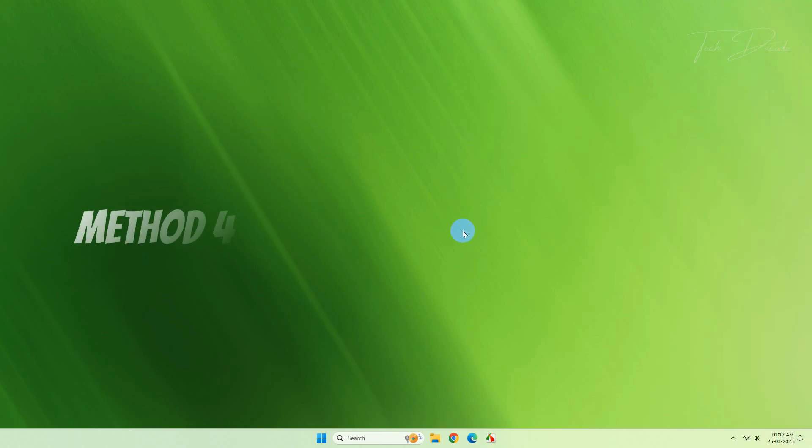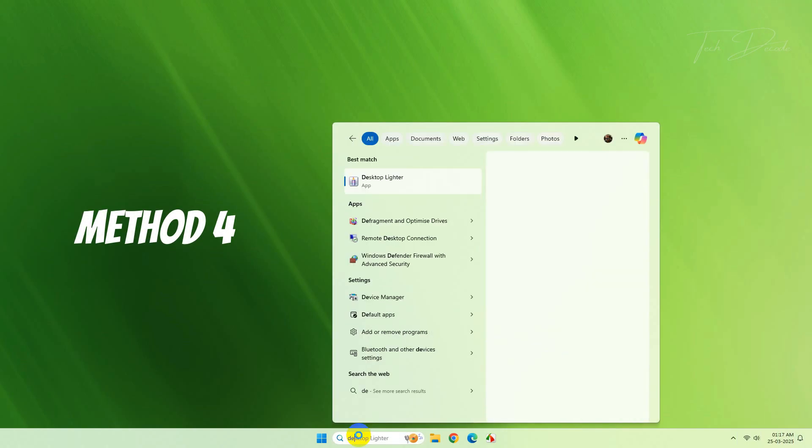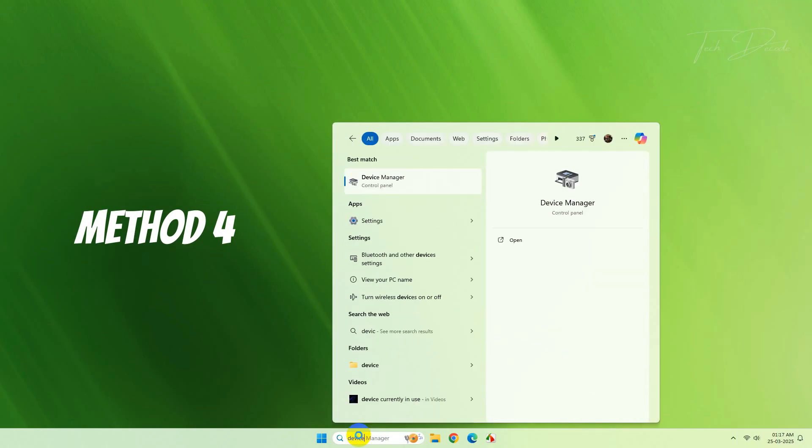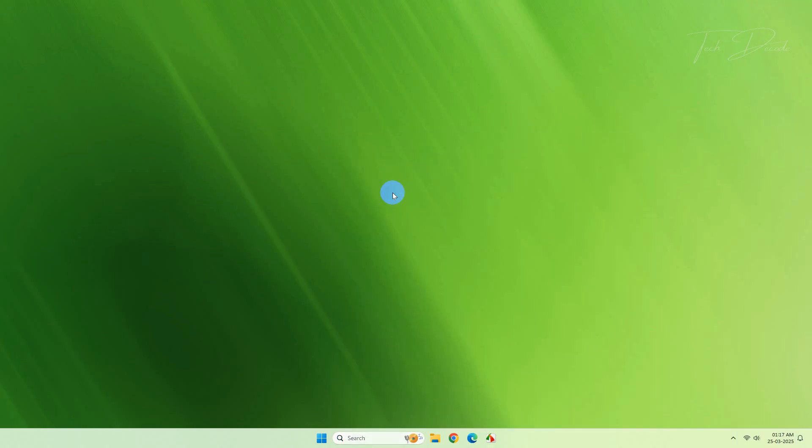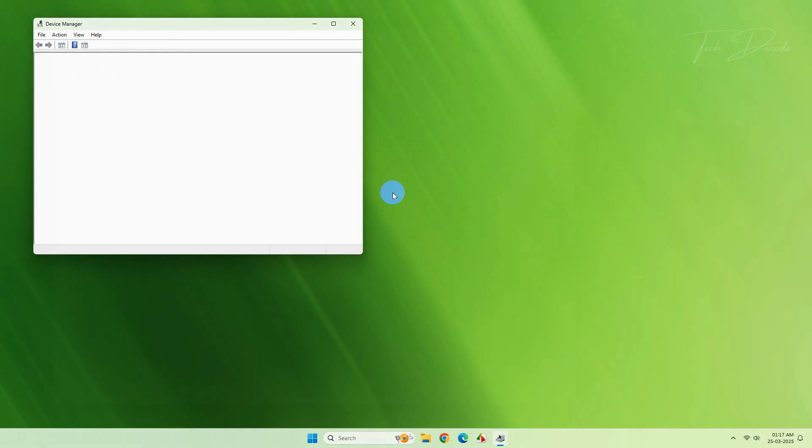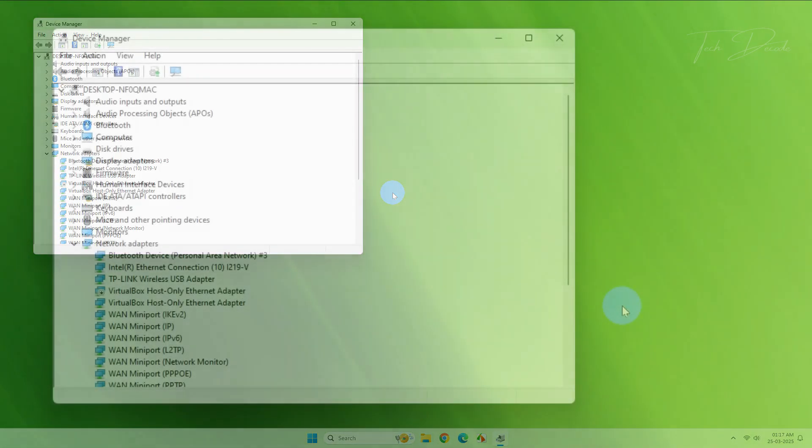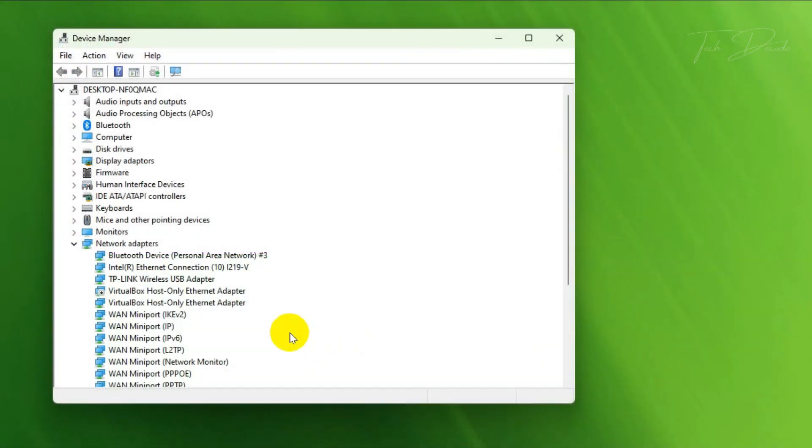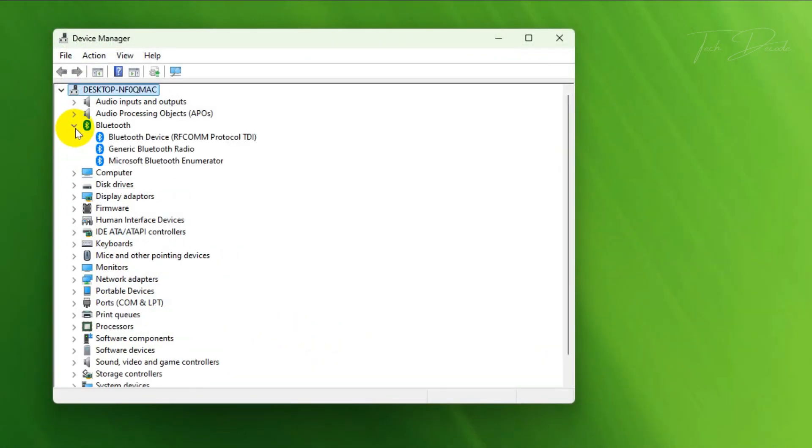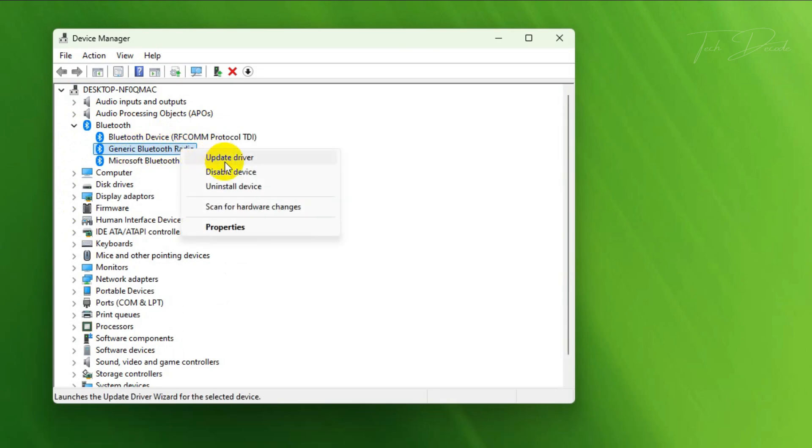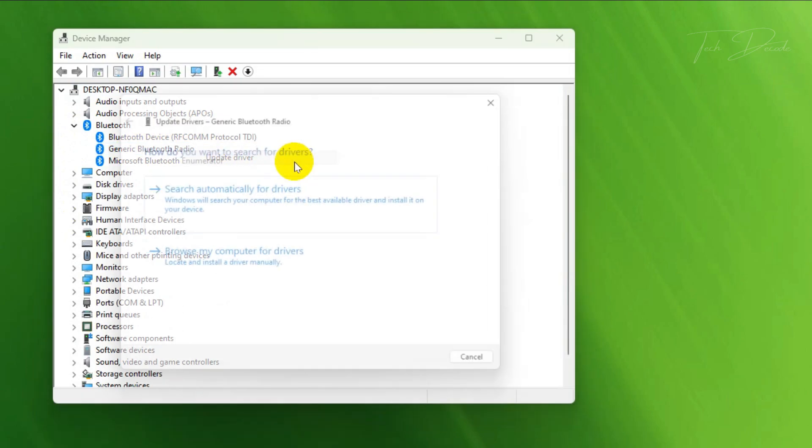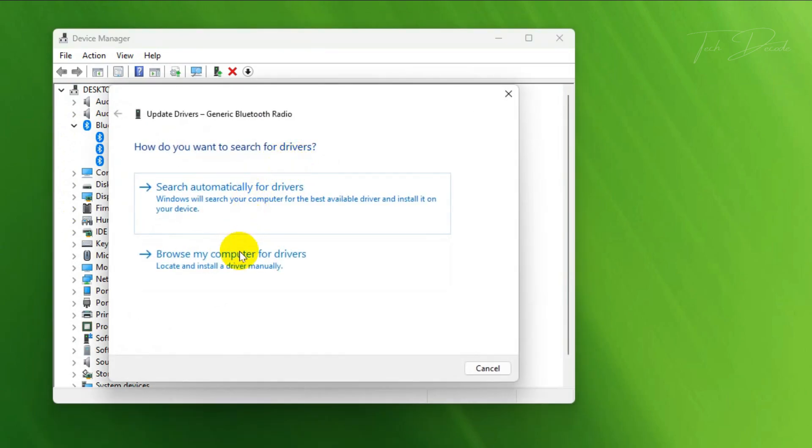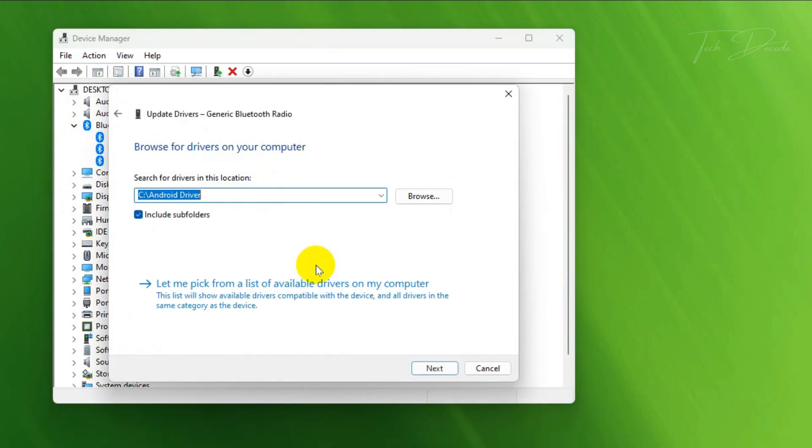The next method: search for Device Manager. From here, expand the Bluetooth option, right-click over Generic Bluetooth Radio, and update driver. Click on this option.